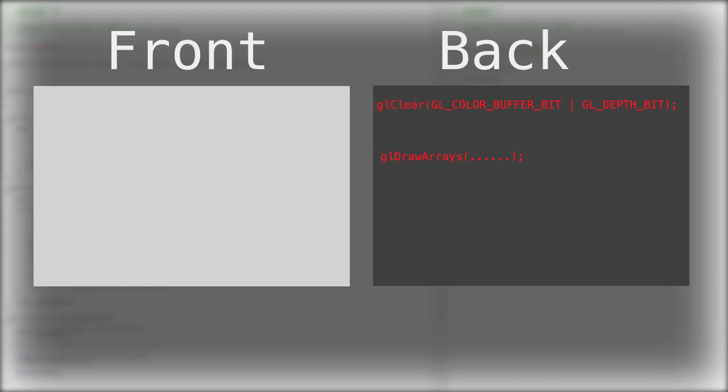GL_COLOR_BUFFER_BIT says that we want to clear the pixel colors and set them to, in our case, black. There is a function called glClearColor in which we can set the color to which glClear will reset the color in the buffer. But the default is black.